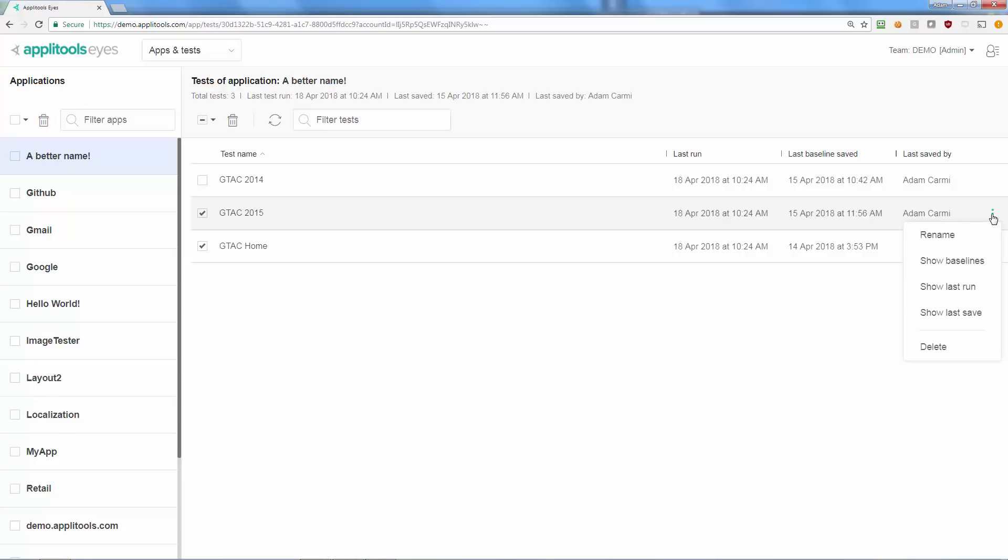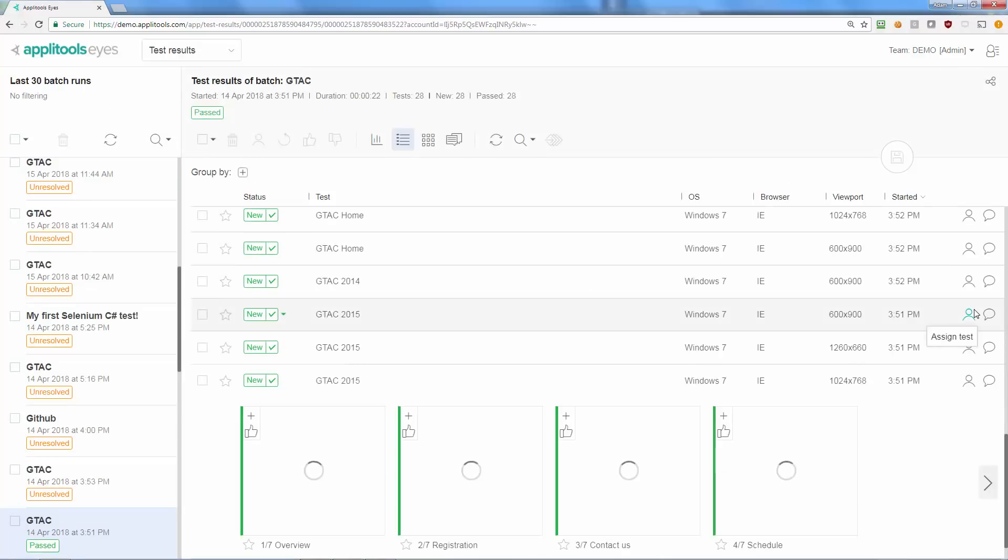From the test menu you can choose to view the results of the last run of the test or the last run that updated the test baseline.